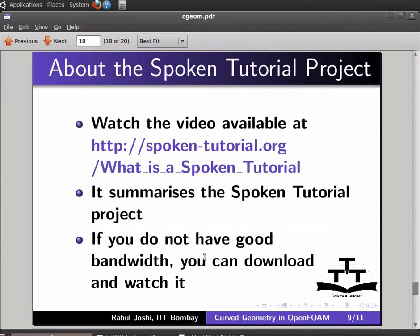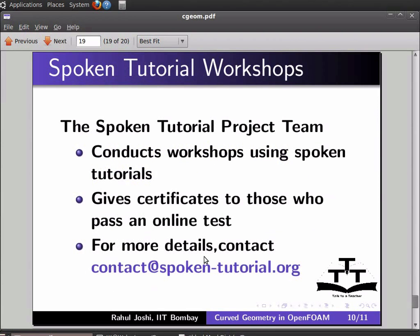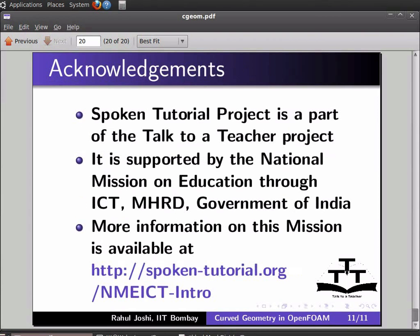Watch the video available at the provided URL — it summarizes the spoken tutorial project. If you do not have good bandwidth you can download and watch it. The spoken tutorial project team conducts workshops using spoken tutorials and gives certificates to those who pass an online test. For more details write to contact at spoken-tutorial dot org. The spoken tutorial project is supported by the National Mission on Education through ICT, MHRD Government of India. This is Rahul Joshi from IIT Bombay signing off. Thanks for joining.